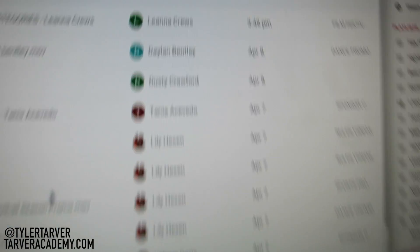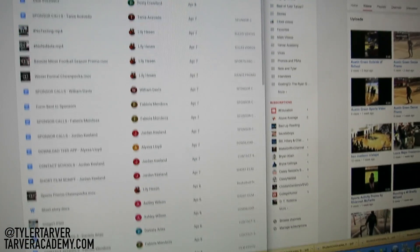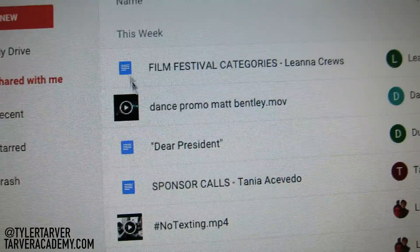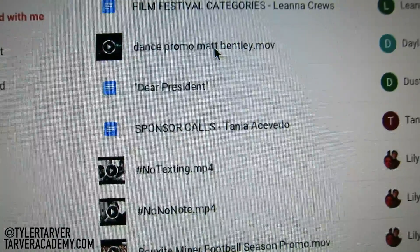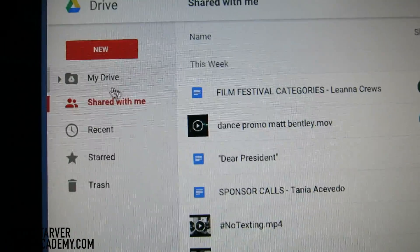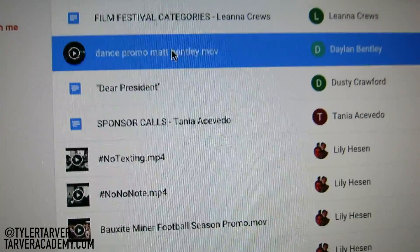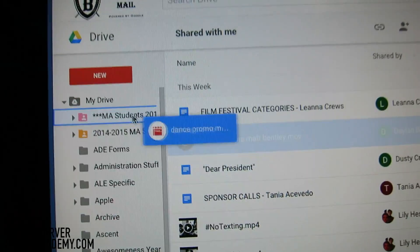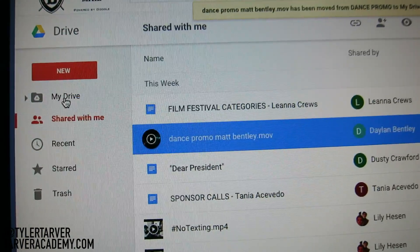Clicking 'Shared with me' brings up all the stuff people have shared with you — you can see a list of all the people that shared it, right down here. Most of these are students from my class. Here's a dance promo a kid shared with me. Say I want to toss it into my drive — I can click it, drag it, and drop it right into My Drive. And you just learned how to take stuff from your shared folder into your actual drive folder.